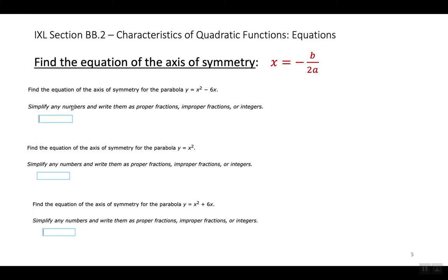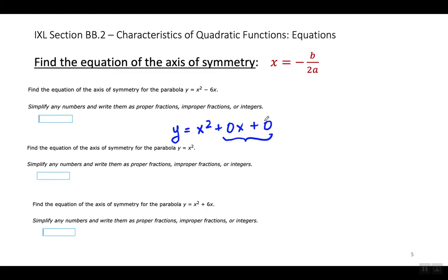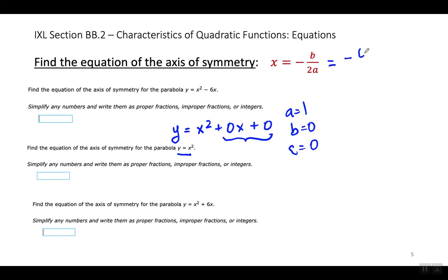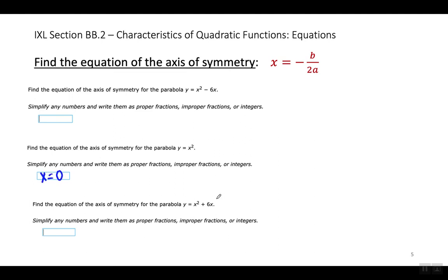Let me do another example. Look at the second example here. When I expand it, it would be Y equals X squared plus 0X plus 0. B is 0, so when I substitute into the formula, I'm going to have negative 0 over 2 times 1. Zero divided by any number equals 0. So the equation for the axis of symmetry is X equals 0.